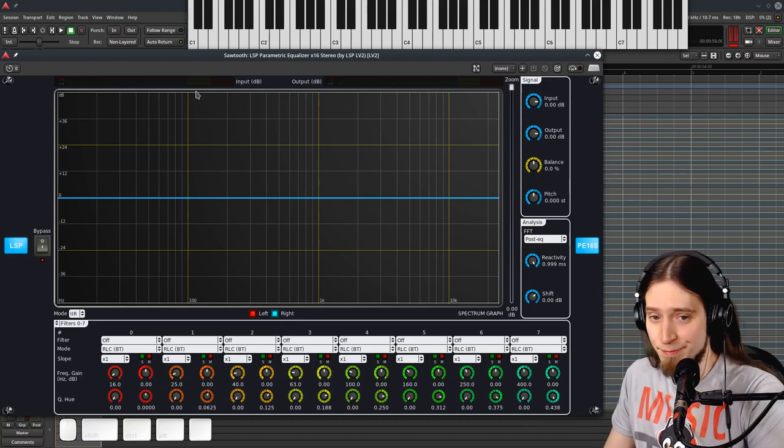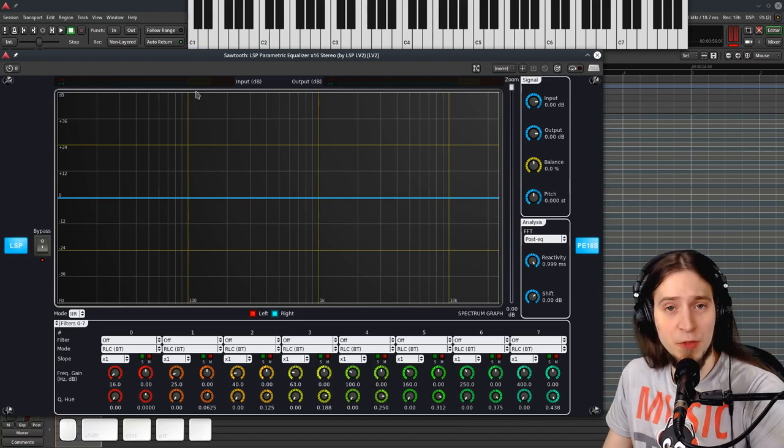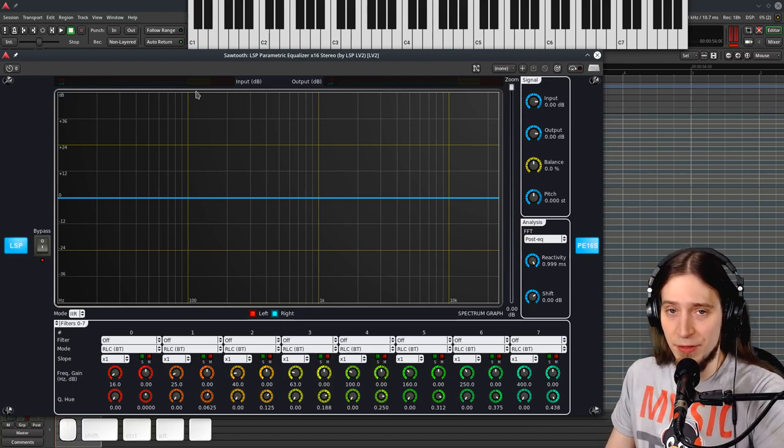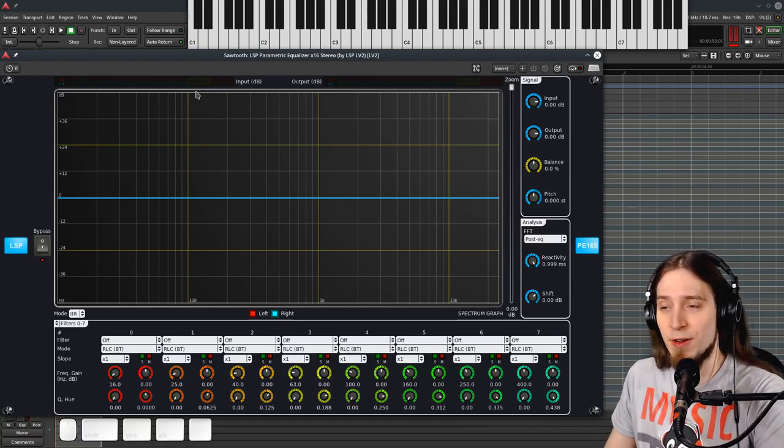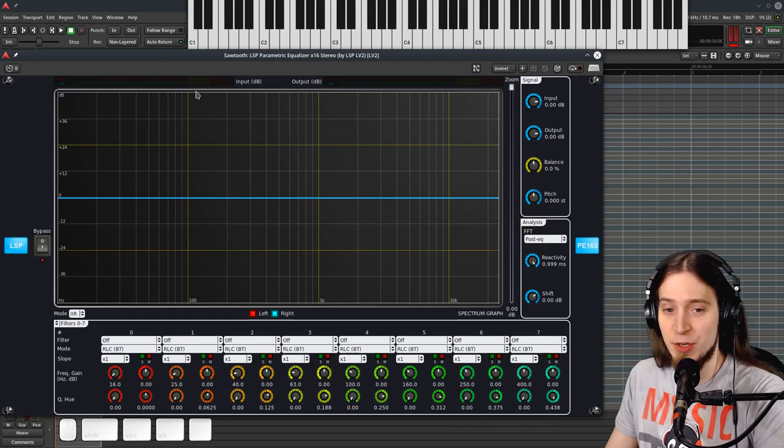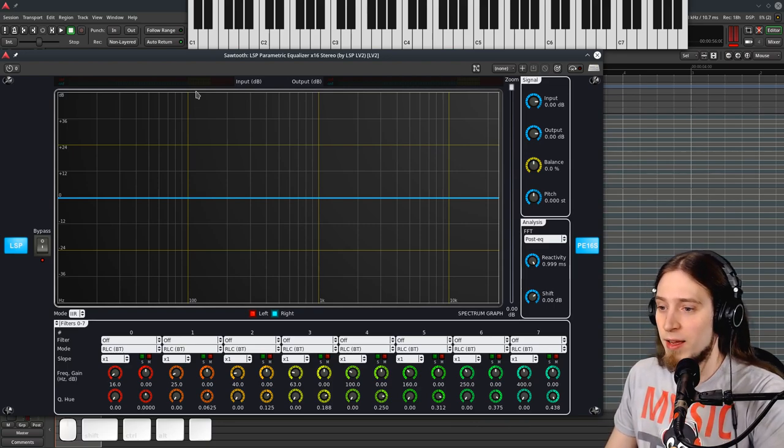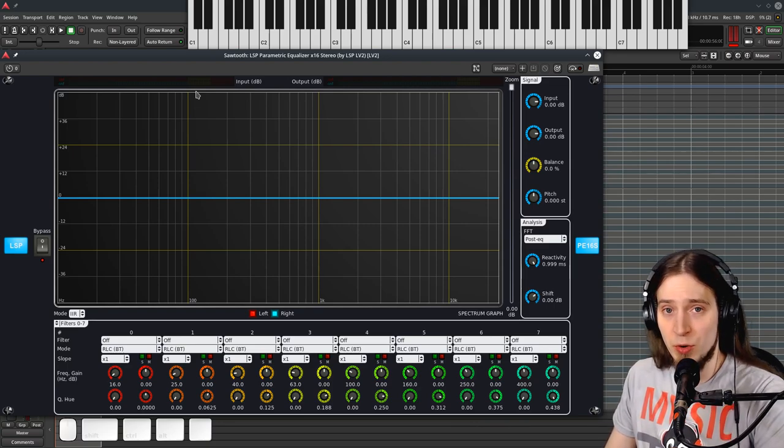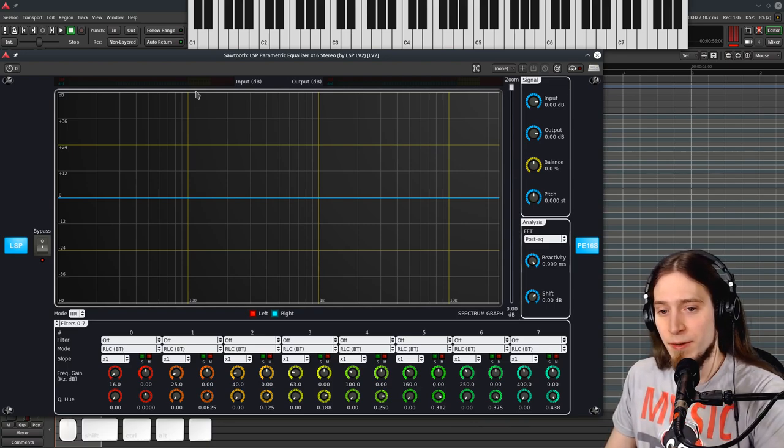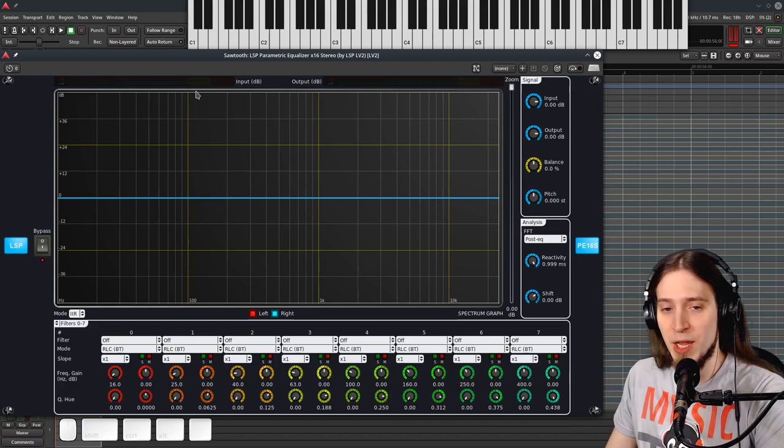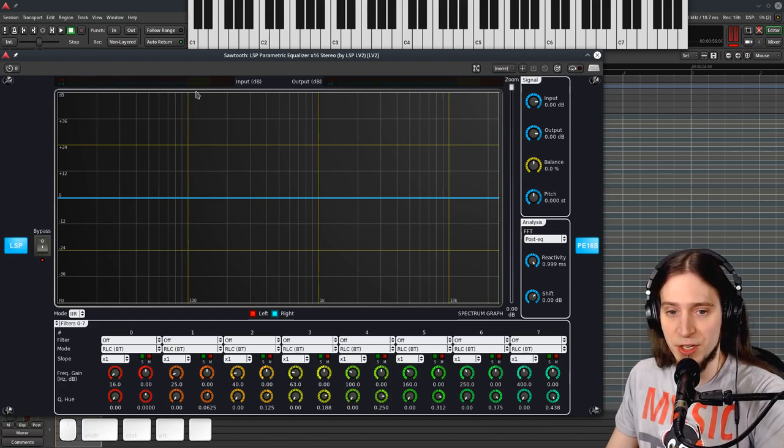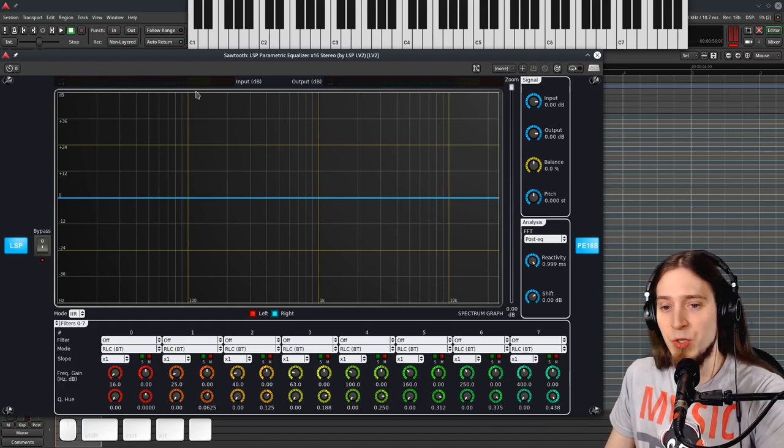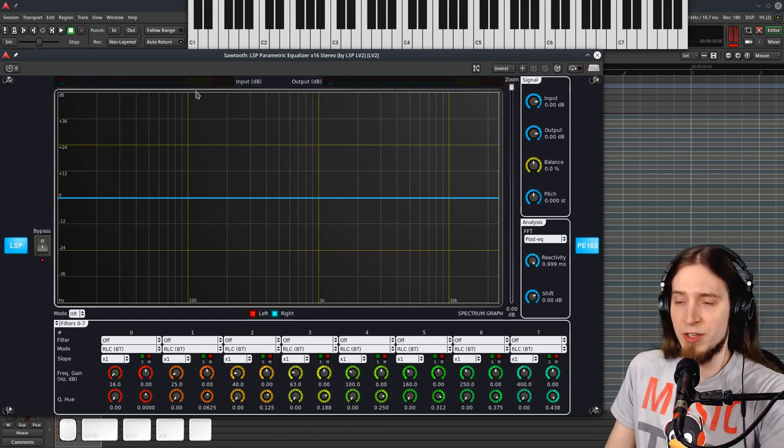And the thing about LSP plugins is that they give you a lot of options. Usually a lot more than any other plugin, open source plugin you would find. For example, a commonly known suite of plugins is the Calf Studio Gear. And I used to use them a lot.